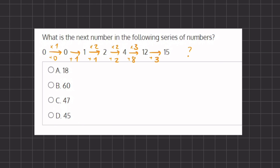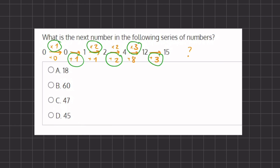Now if we take a look at our transitions, it doesn't seem to be a consistent pattern using only addition or only multiplication. Therefore we should look at a combination — an option that combines them. We have multiplication, then addition, then multiplication, then addition, and then multiplication and then addition.